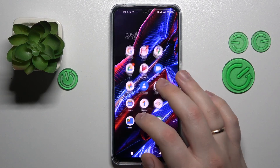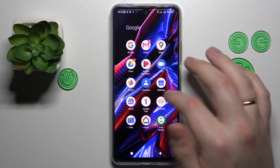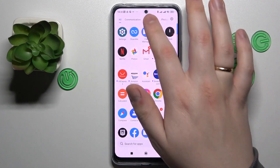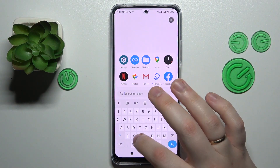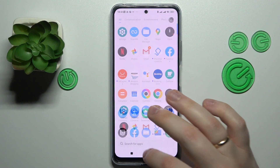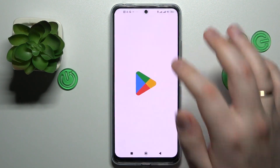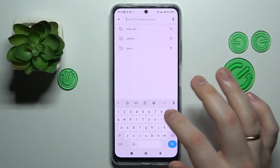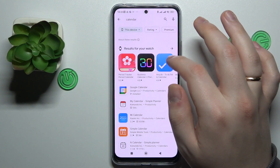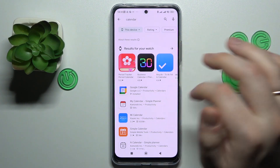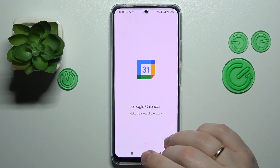First of all, launch the Google Calendar app. I'm not sure if it's installed — let me check. It's apparently not, so let me go ahead and get this application from the Play Store. Okay, it is apparently installed already, so just launch the app.